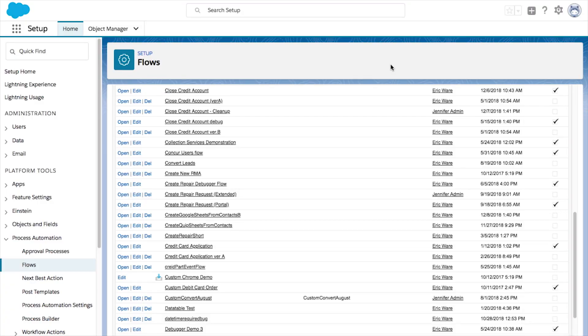If you have existing flows, you don't have to do anything to migrate to Flow Builder. It's now the default flow building tool in all orgs, whether that org uses Salesforce classic or lightning experience.